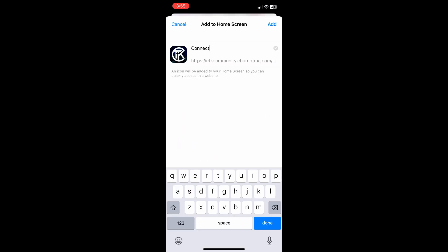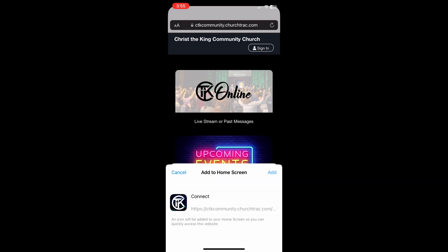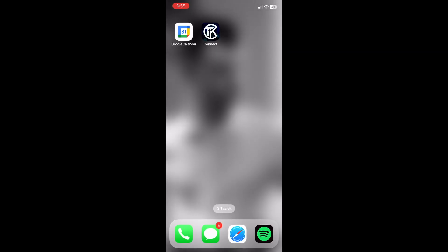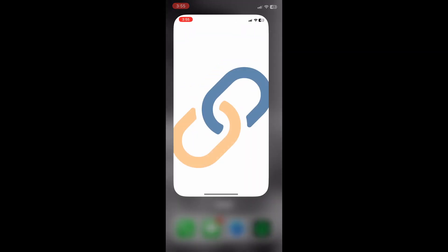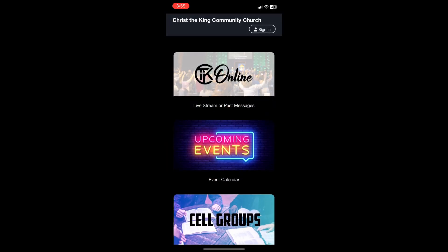Click on that, press Add, and then you'll see the app on your home screen. Now when you click on the app, it will take you in to see Messages, Events, Tithing, and more.